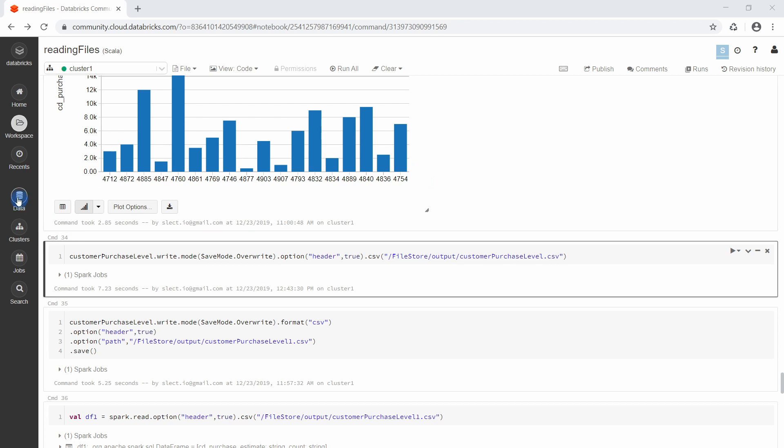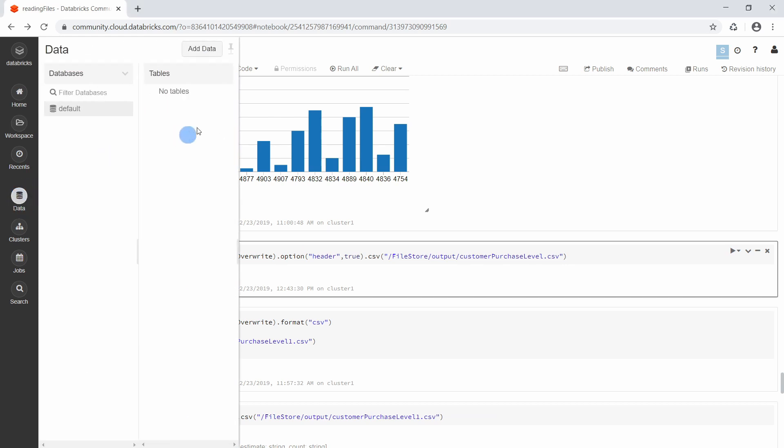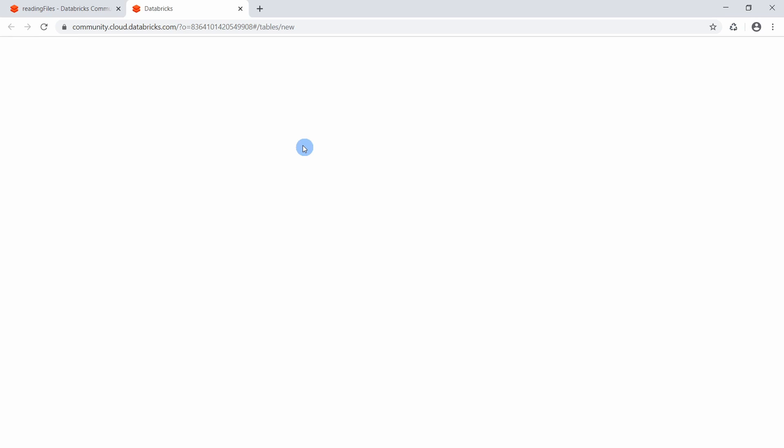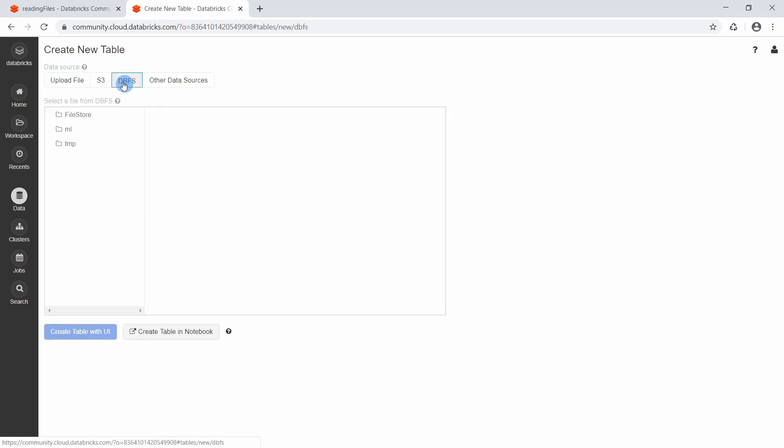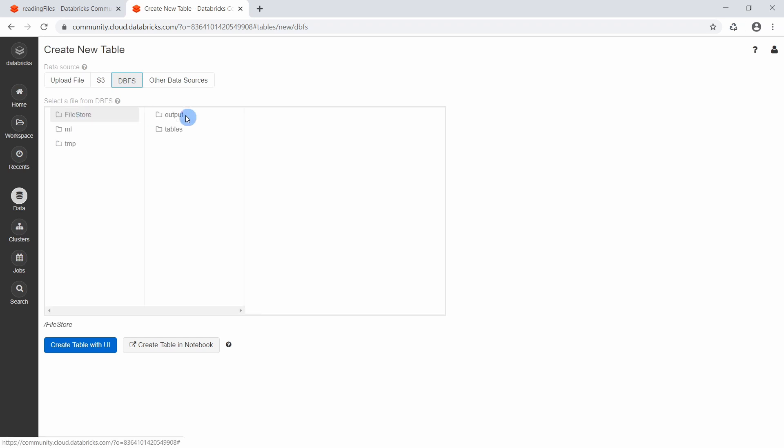So to take a look into the Databricks file system from the UI, we go to the data section. Then we open the add data page. Then we select Databricks file system. We select the file store and the output.